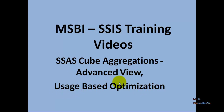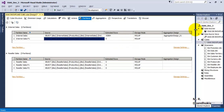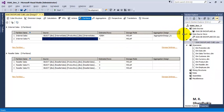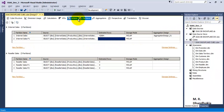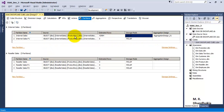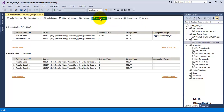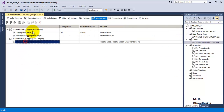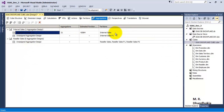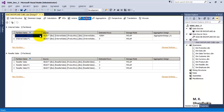For this, let us go to the cube that we have developed in our earlier tutorial. We can see that this cube has five partitions, and out of these five partitions, the first one is the only partition for which we have developed an aggregate design. If you go to aggregates, we can see the same thing — there is only one aggregate design, and it is for Internet Sales, the first partition.